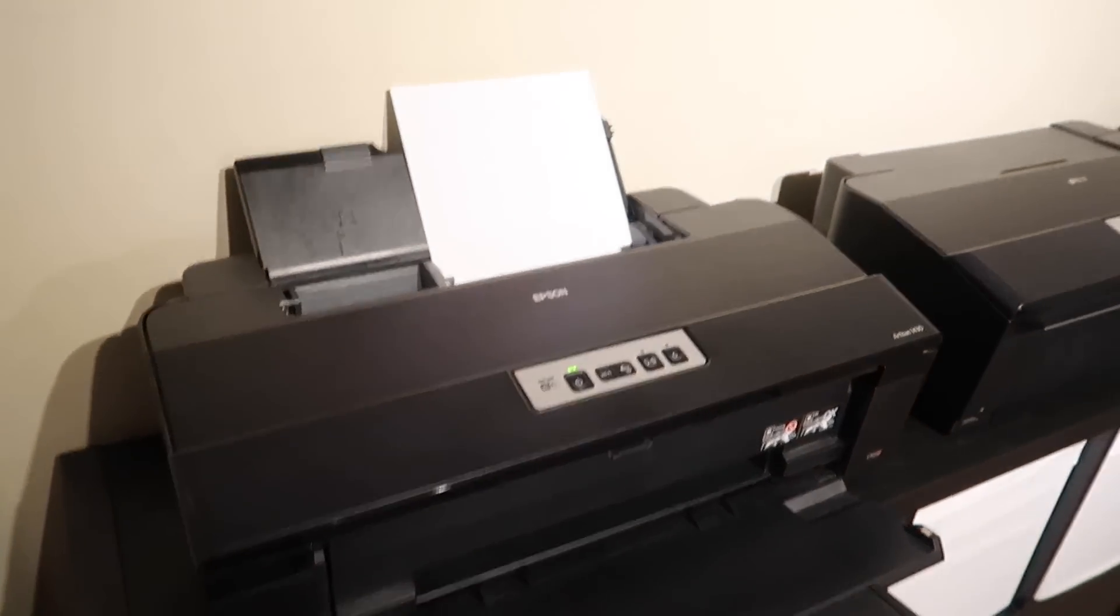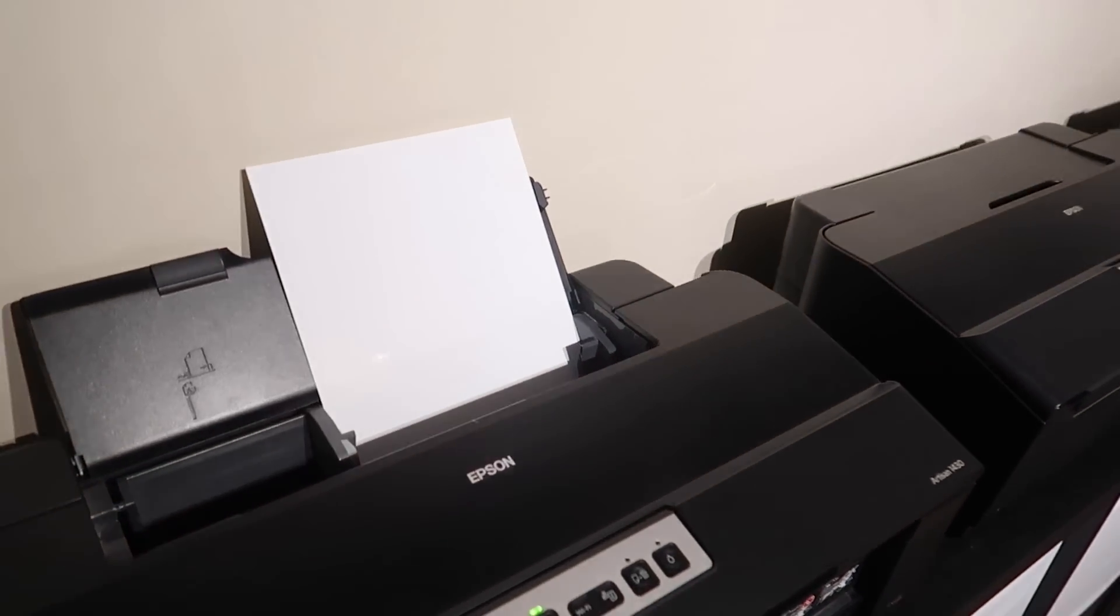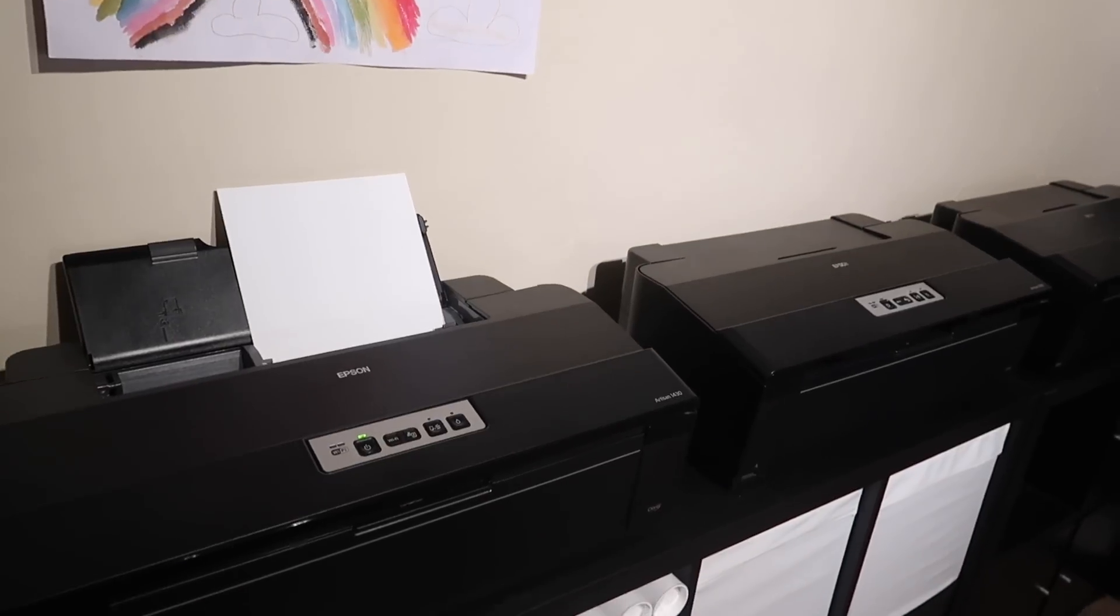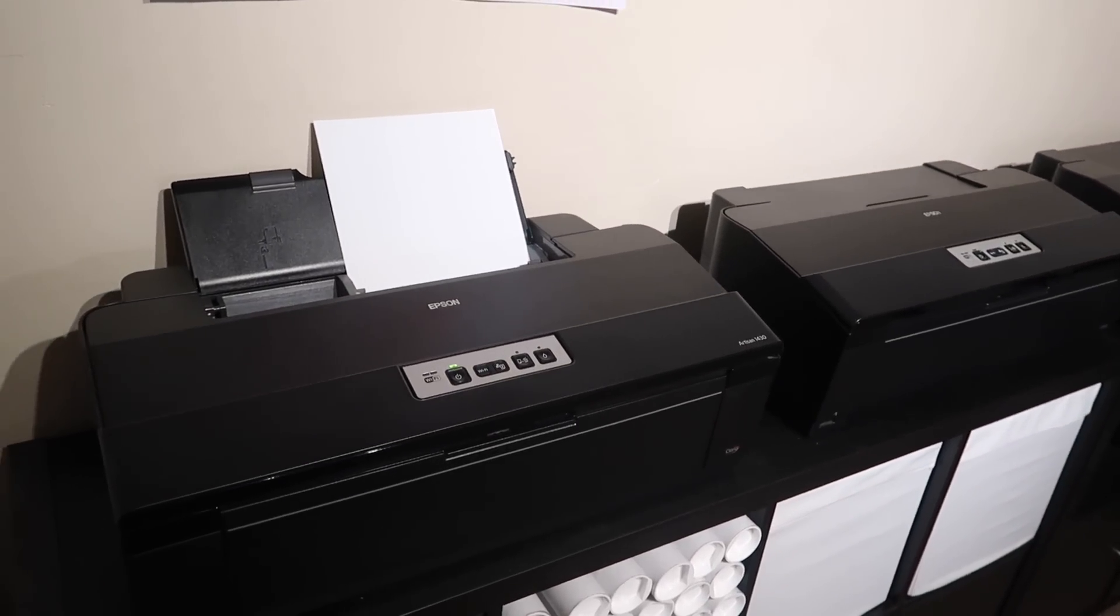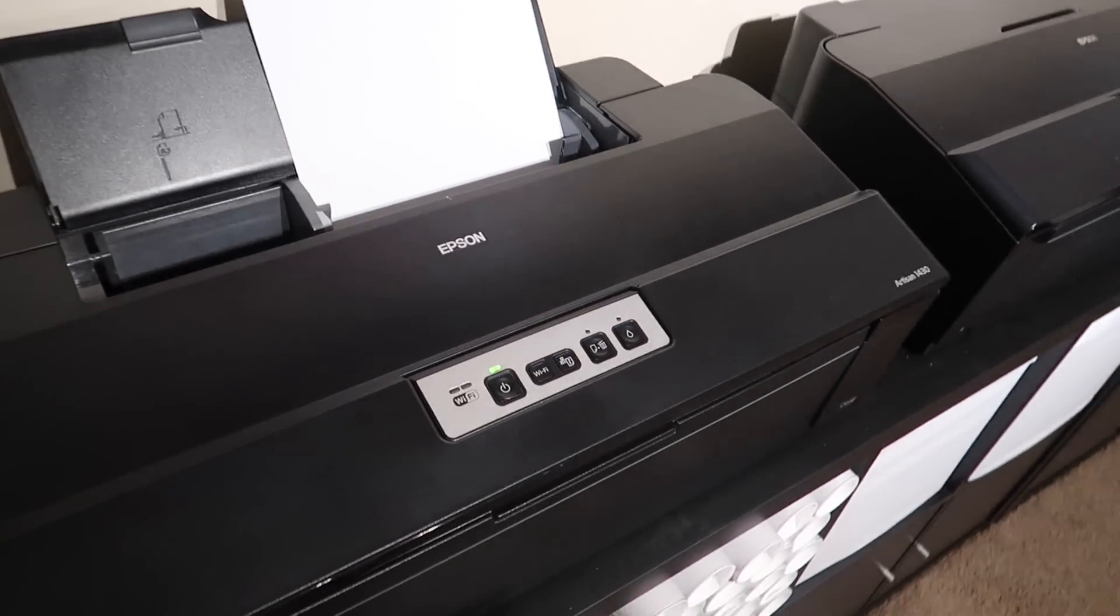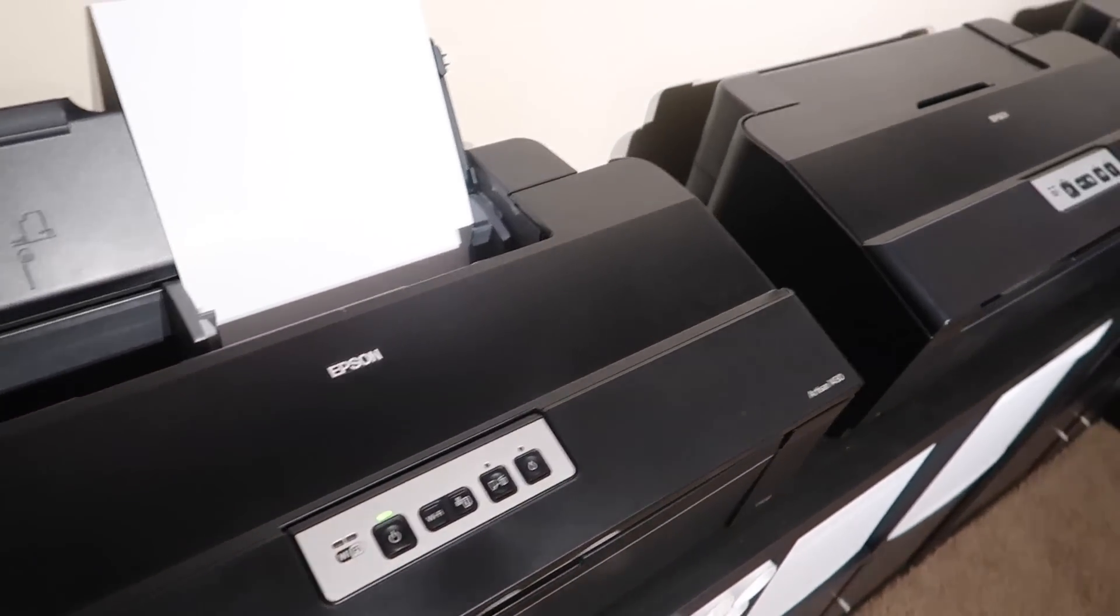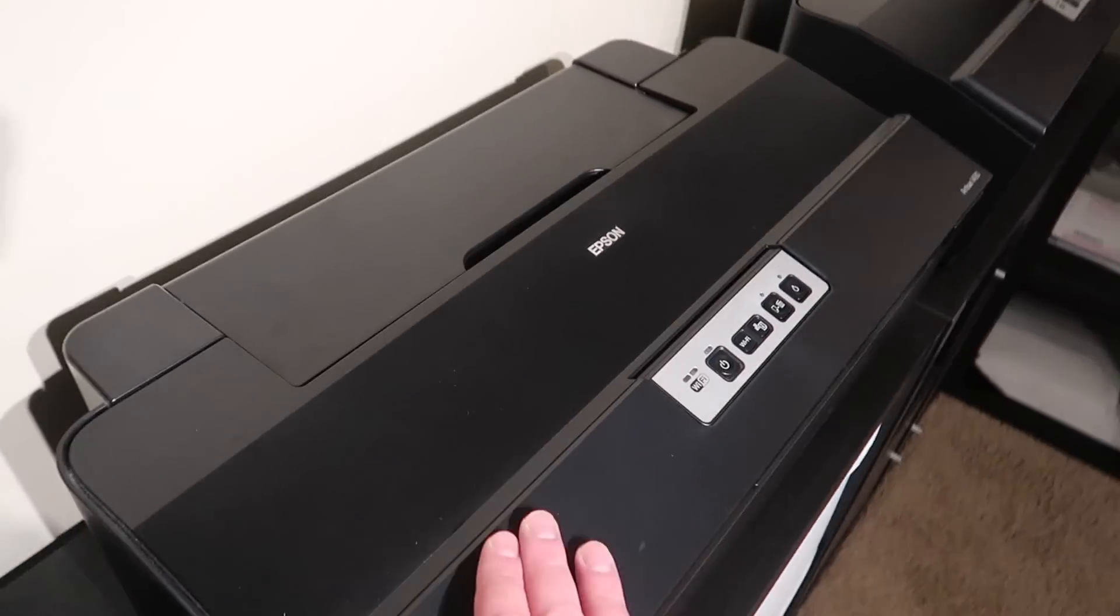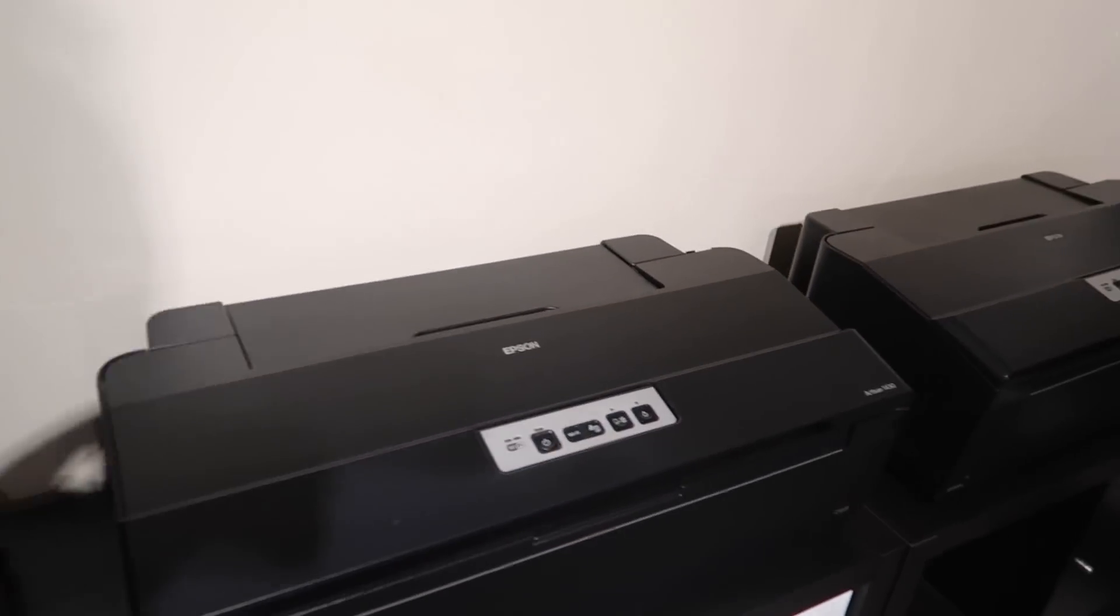But these are great printers. I've had this, I use these every day for two years, more than two years actually, and they haven't let me down. I have discovered that if you keep your printer off and you keep all of the flaps closed, the print head won't dry out.